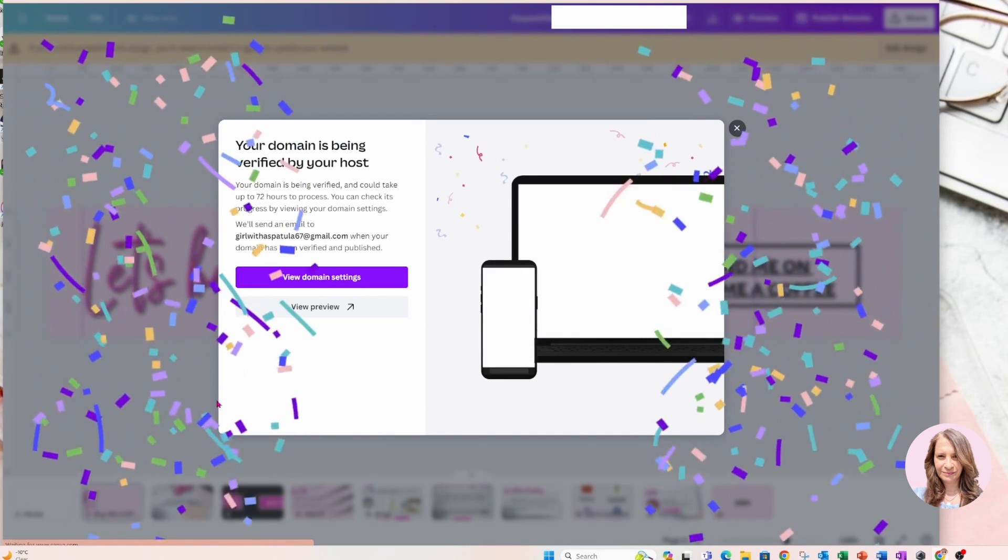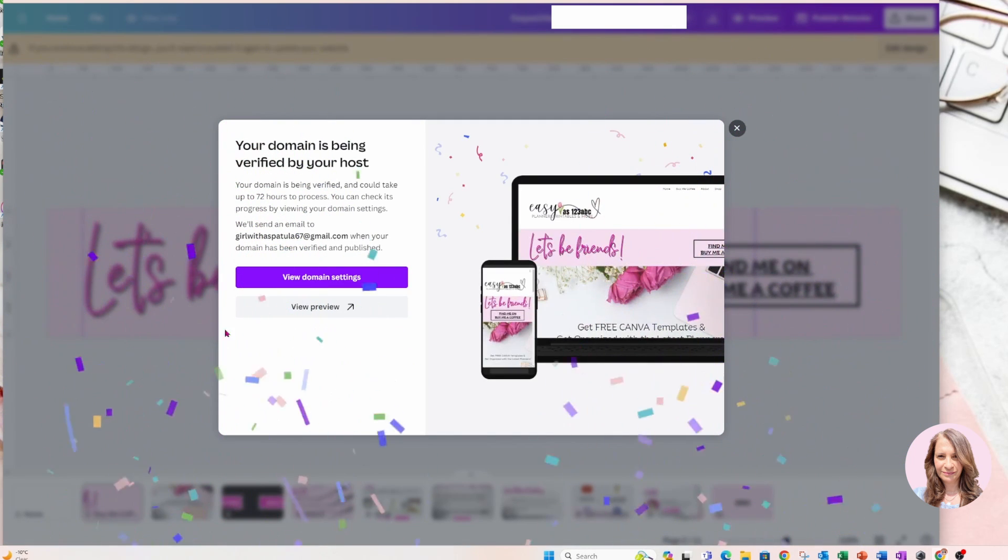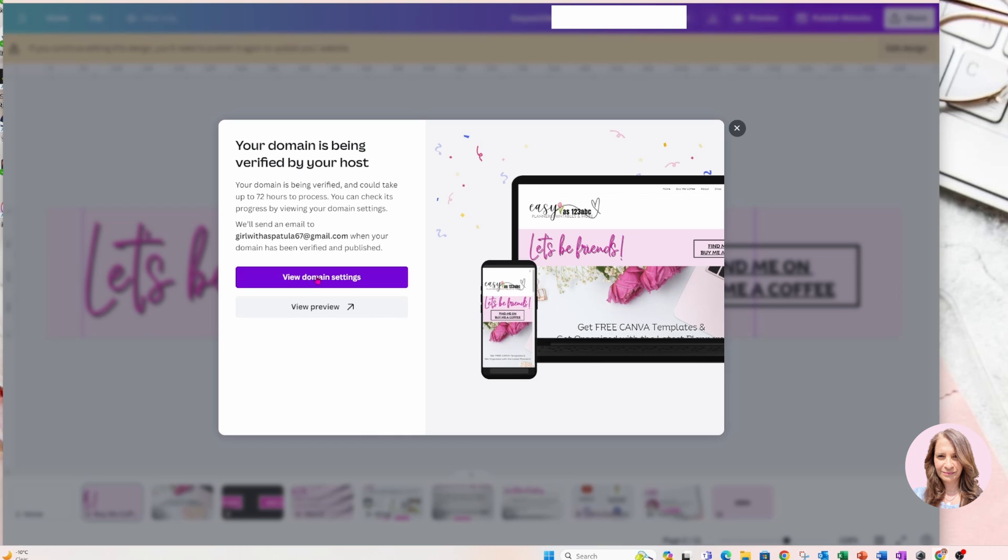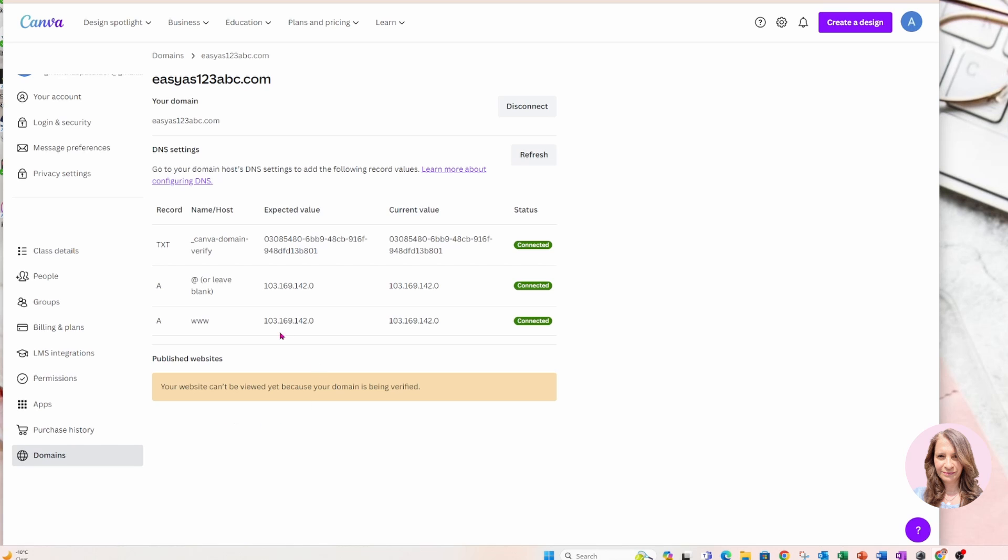Oh, wonderful. OK, so let's go to view domain settings. And I've got this message down here saying your website can't be viewed yet because your domain is being verified. So it does take a little bit of time to verify the domain. Once it is verified, then you can view your website or your landing page. And I'll be back once that's done.